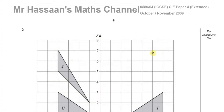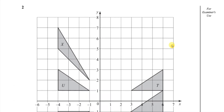Welcome back to Mr. Hassan's Math Channel. I'm now answering question number two from the IGCSE, International GCSE, Cambridge Paper 4, Extended October 2009, Paper 0580, Paper 4. And this question is about transformations.